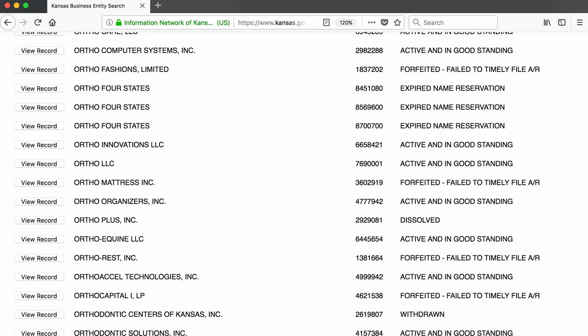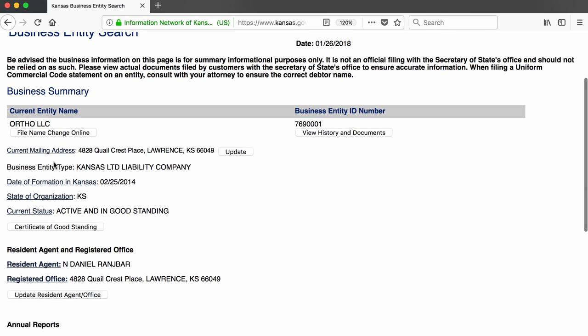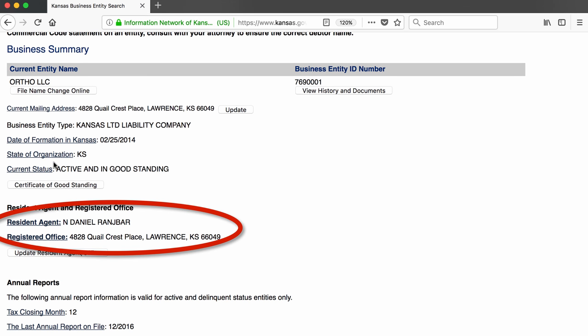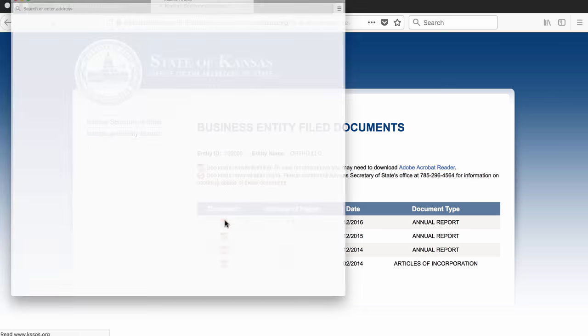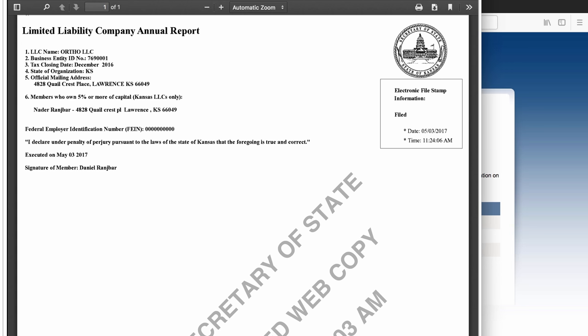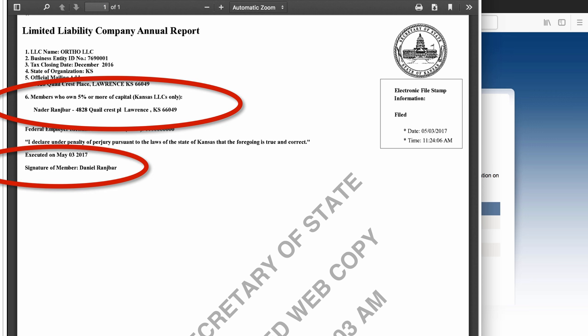I find Ortho LLC on the list and click on the record. Once again, I see the same name under resident agent and the same address. Checking the annual report, I find something interesting — a different name. Nader Ranch Bar is listed as the owner of the company, with Daniel Ranch Bar serving as the resident agent. I also remember from the previous screen that Ranch Bar's first initial is N, so unless I find other evidence, I'm going to assume that Nader and Daniel are the same person.